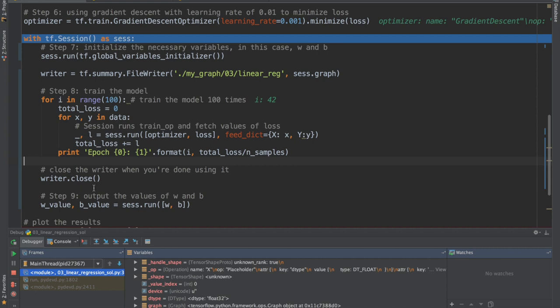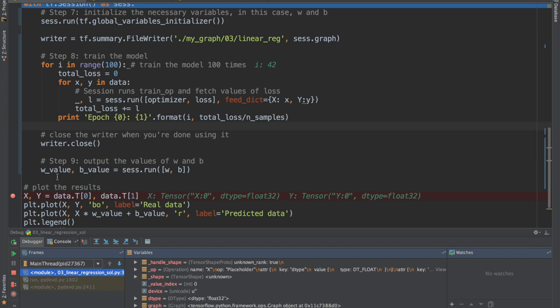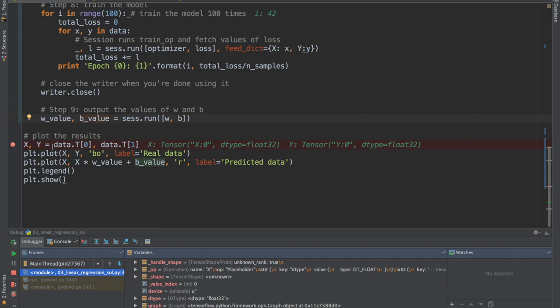At the end we call writer.close. Then we get a handle on w and b by calling ses.run(w, b) — this is how we get the variable values from the graph into Python/NumPy land. Once we have w and b, given any random value of x we can give an estimate for y. We then go and plot x and y based on the data we have.